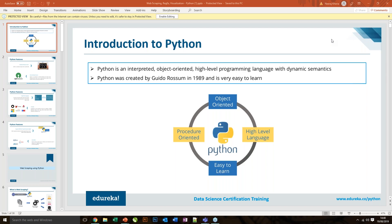Let's first understand what exactly Python is. Python is the most popular language out there, used for multiple purposes. It's a high-level programming language that can be used for web development, web scraping, and data science. Python is the most in-demand, hottest skill set, still having the highest amount of demand in the global market.